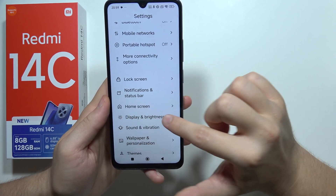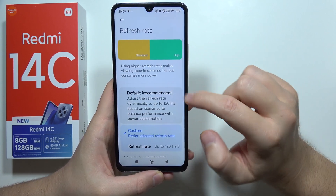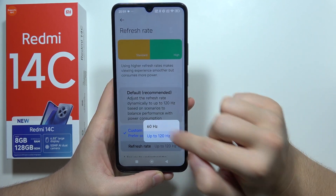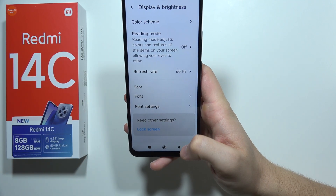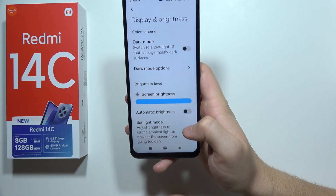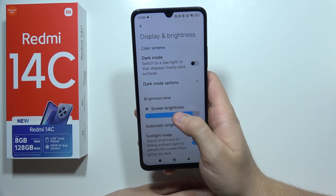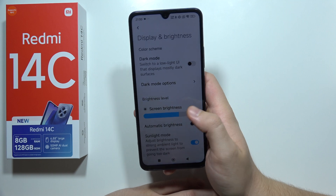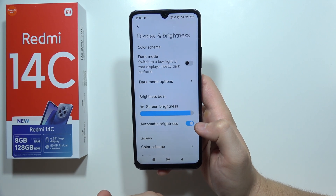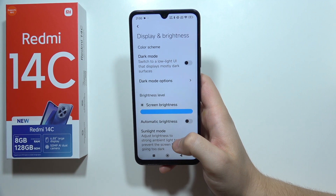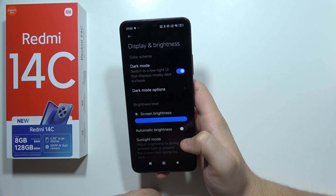Move to Display and Brightness and switch from 120Hz down to 60Hz. Also make sure you control your brightness level — you don't need 100% all the time. You can lower the brightness to save battery, or use automatic brightness. It will also be very useful to turn on dark mode by clicking the toggle.